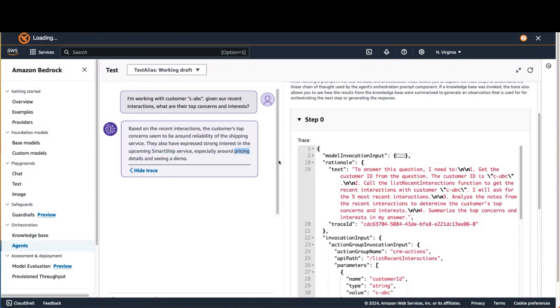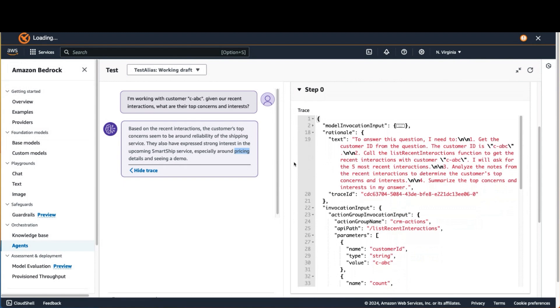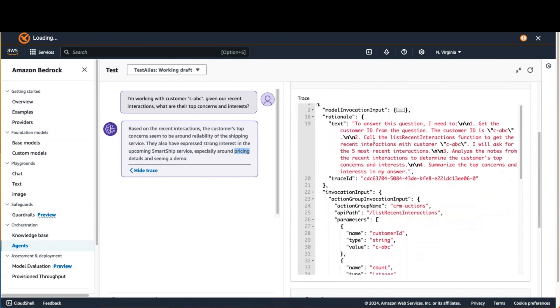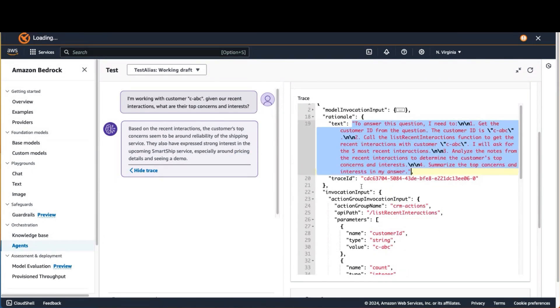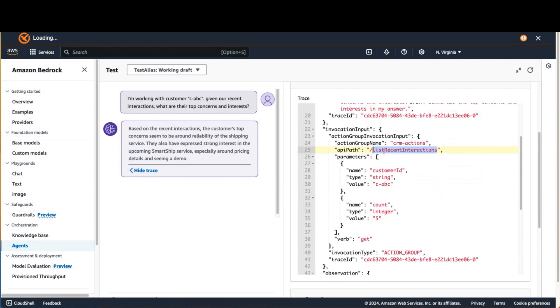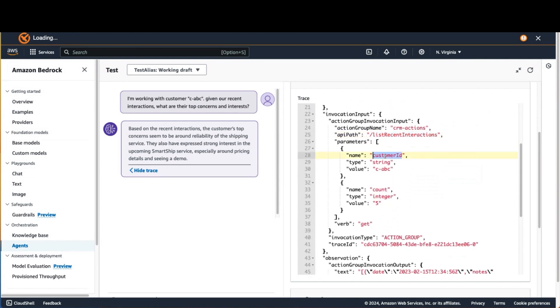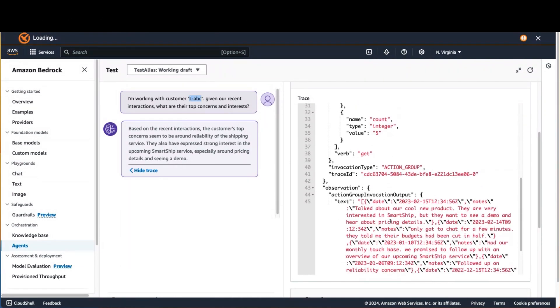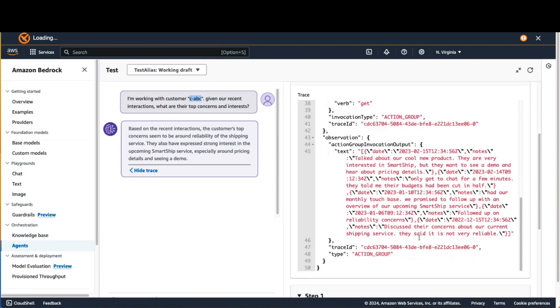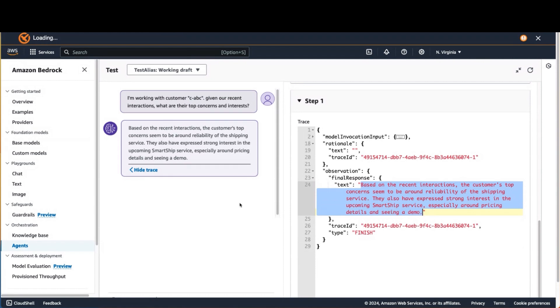And if I show the detailed trace of what went on behind the scenes, you can see that it came up with a multi-step plan, four steps. And then it executed those steps. The first step was to find the interactions. It passed in the customer ID, which it was able to pull from my request. And then it invoked the action, which interacted with the CRM itself, gave back a set of details here about all the meetings that we've had, when they happened, what the results were. And then it determines that it's got enough information, and it gives back a final response, basically summarizing what were the concerns based on that activity.